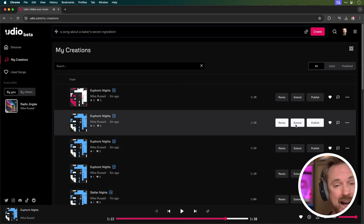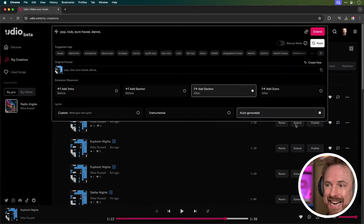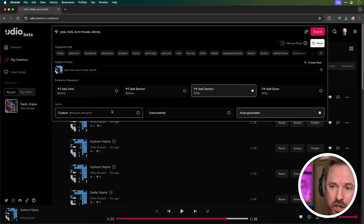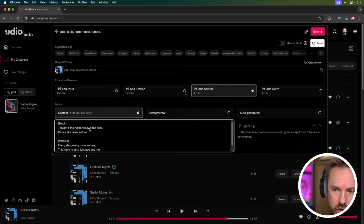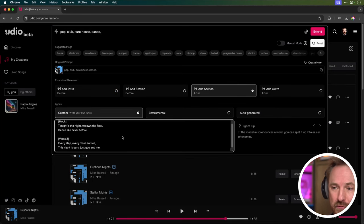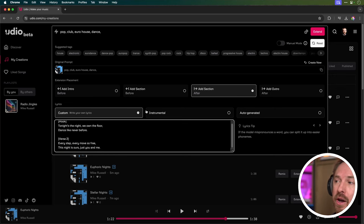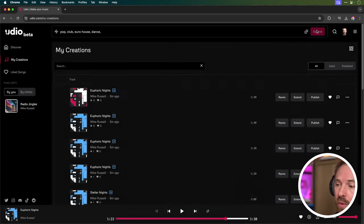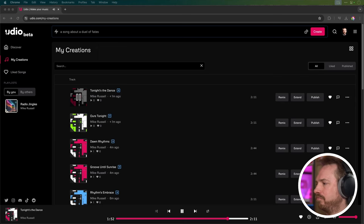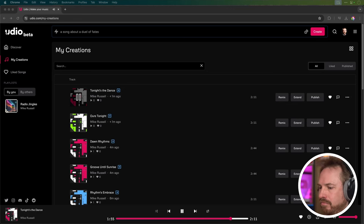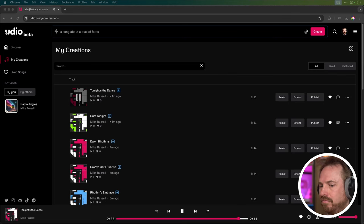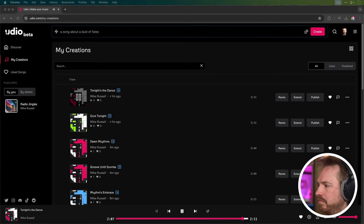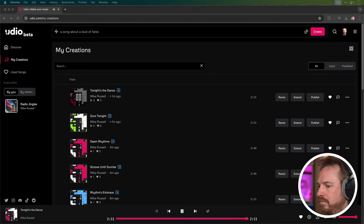So, with that done and being pretty happy with what it's created there, I'm going to extend again. And this time, I'm still going to add another section after. And I'm going to do custom lyrics again. And this time, we're going to go straight into a hook of the song. Tonight's the night. We own the floor. Dance like never before. And another verse. This will be the penultimate part of the song before we go ahead and do the outro. So, extend one more time. And here's that hook. Every step, every move so free. This night is ours, just you and me.